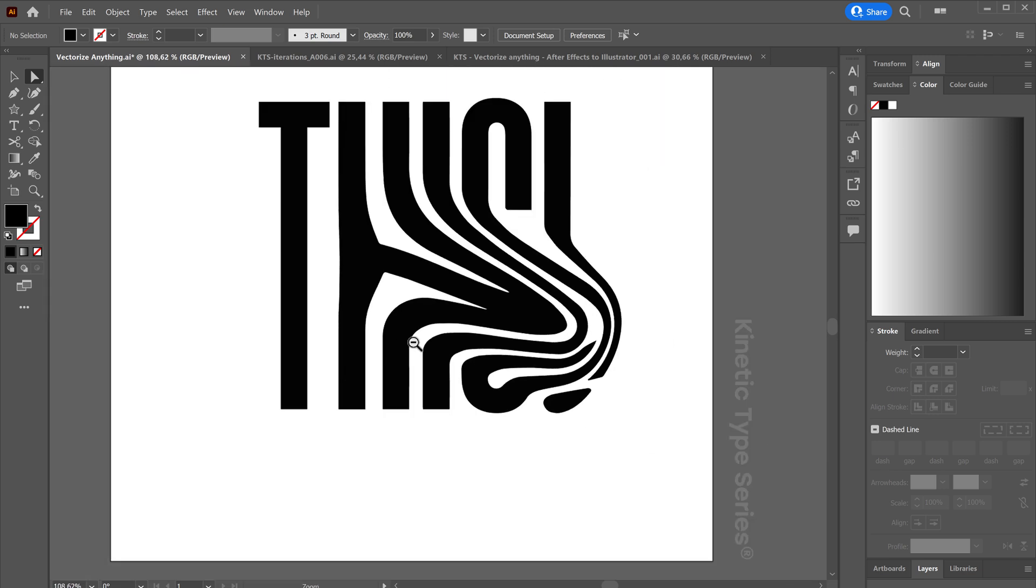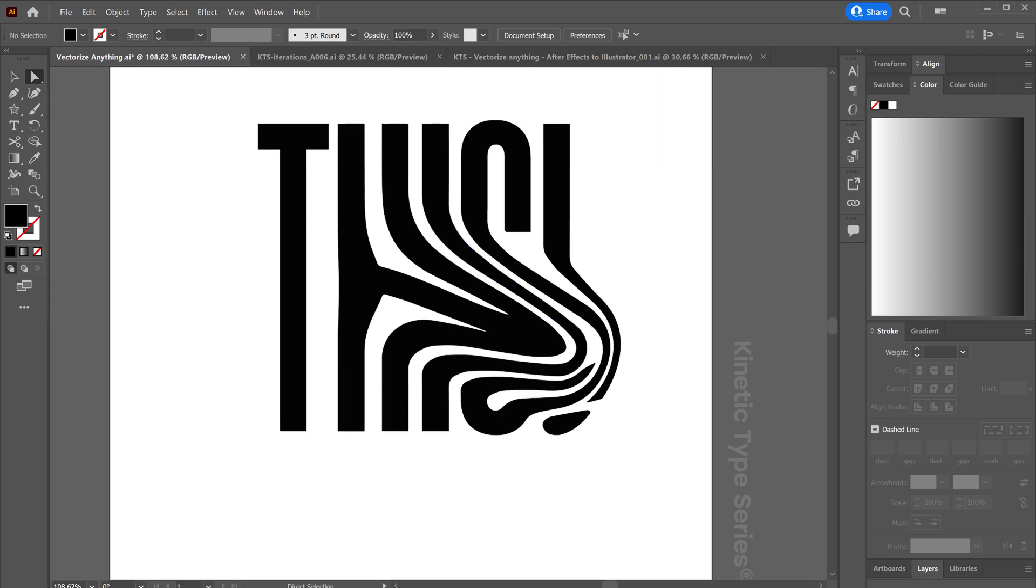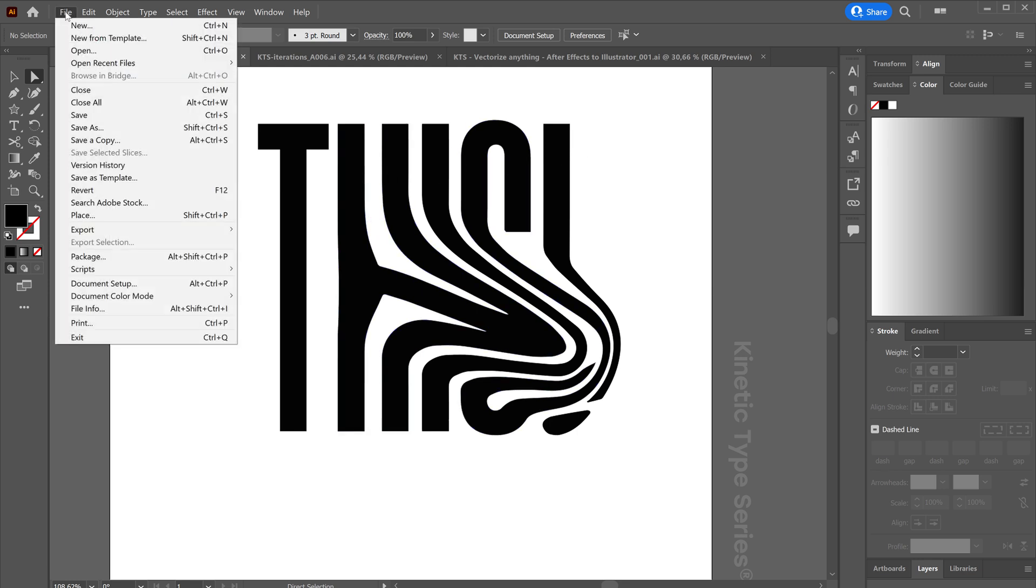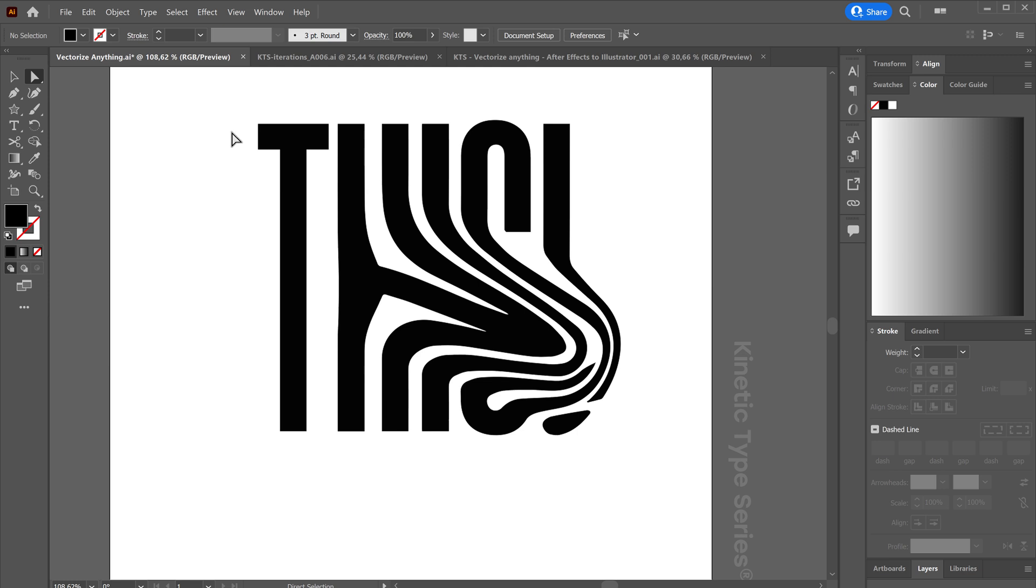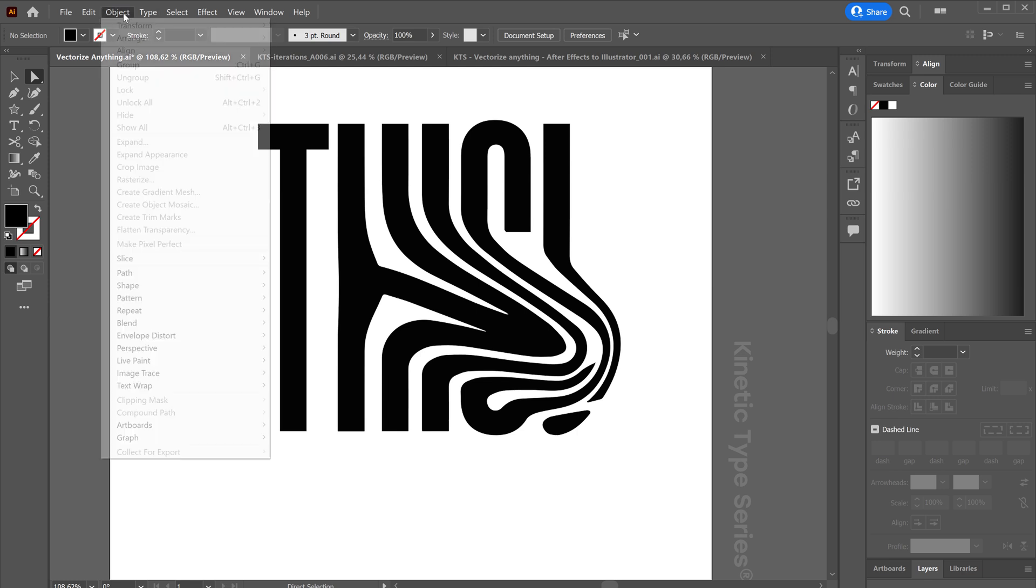So that's the thing. Remember, it's as easy as exporting a frame in black and white, importing it here in Illustrator with Place, with File, the File Place option, and then just come to Object, Image Trace, Make and Expand.